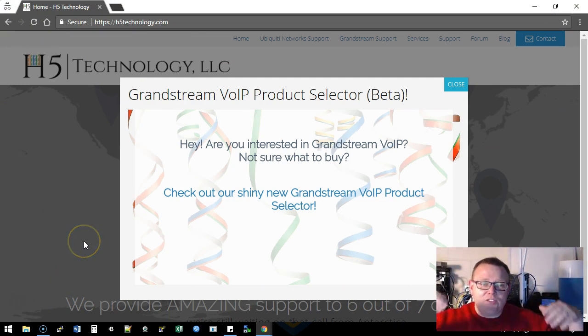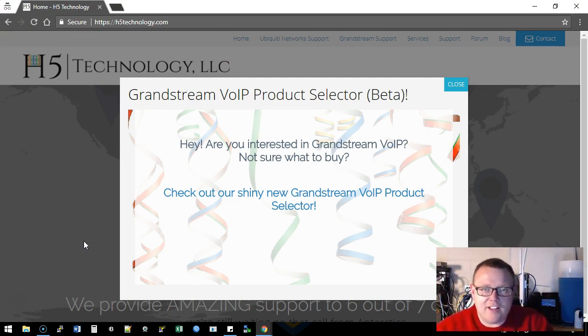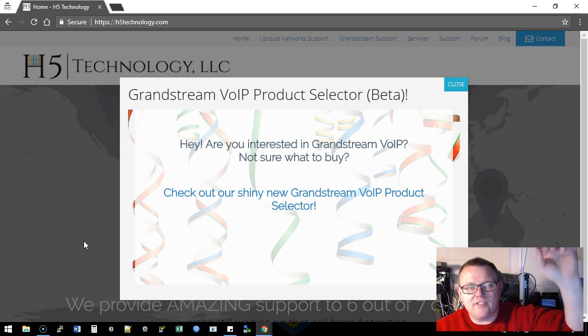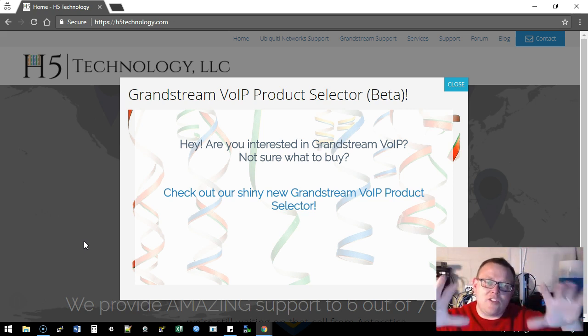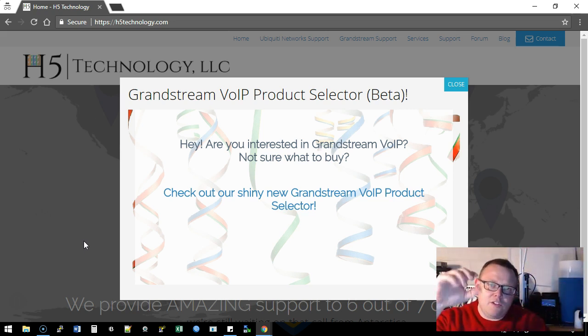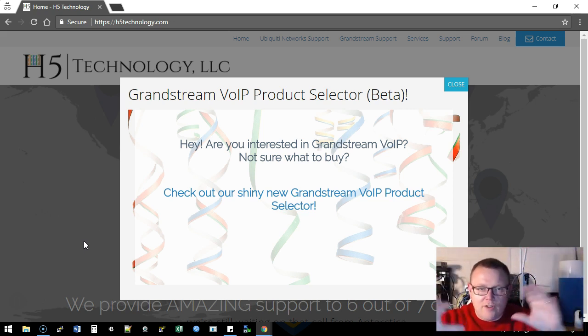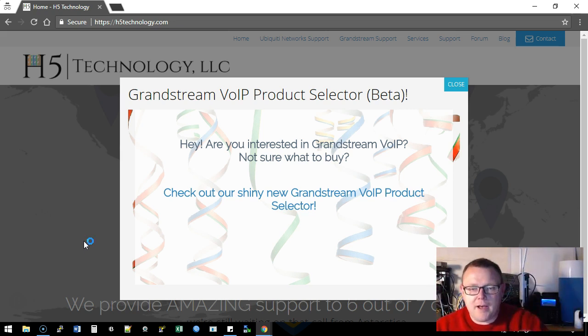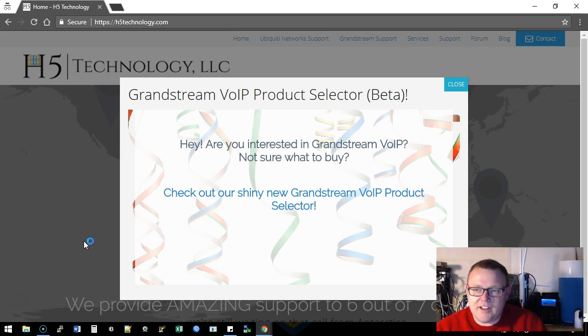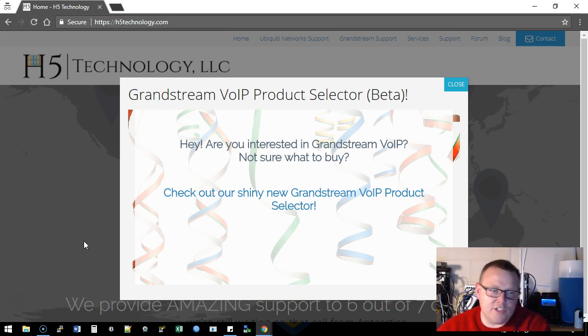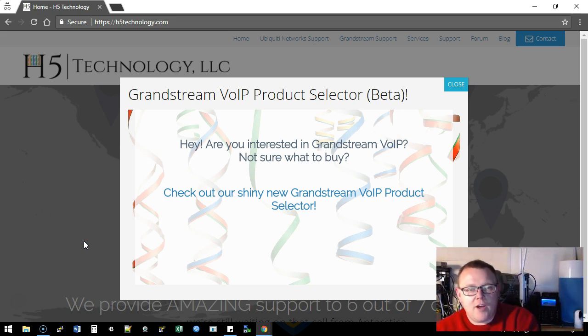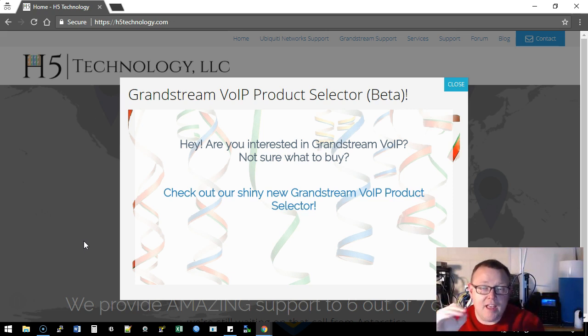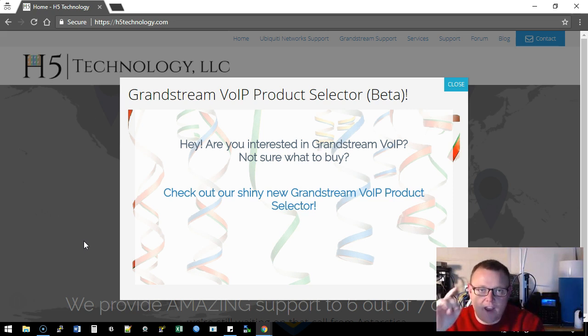So what is the first one? The first one is here is the H5 Technology website, https://h5technology.com. Now this is a modal, so this pop over, whatever you want to call it, it's a modal, it'll pop up and you can see it's got the nice confetti in the back. Tim always does a great job.